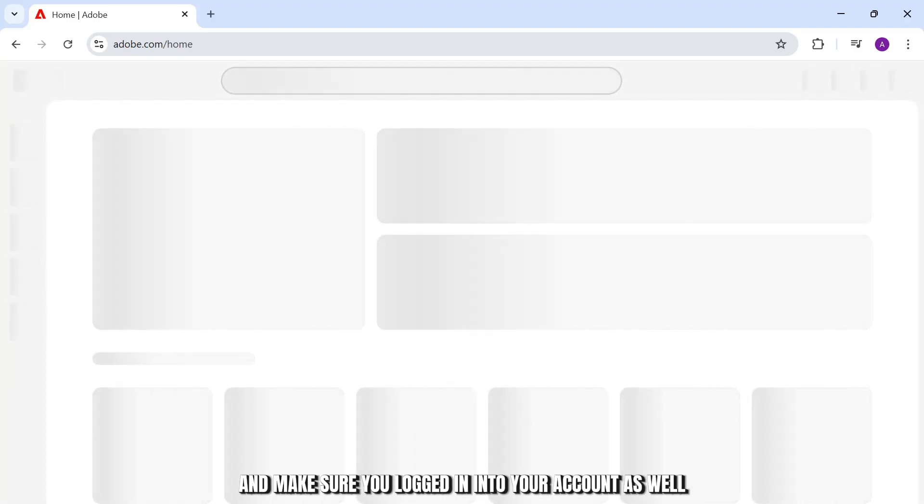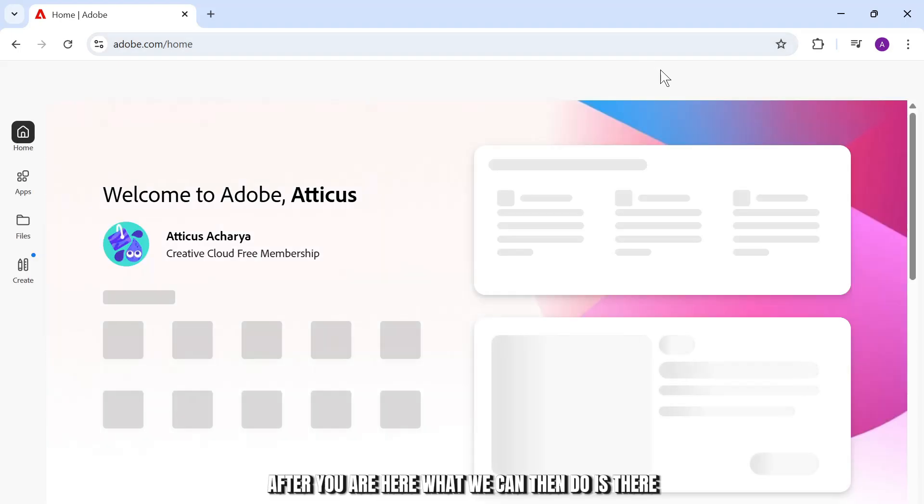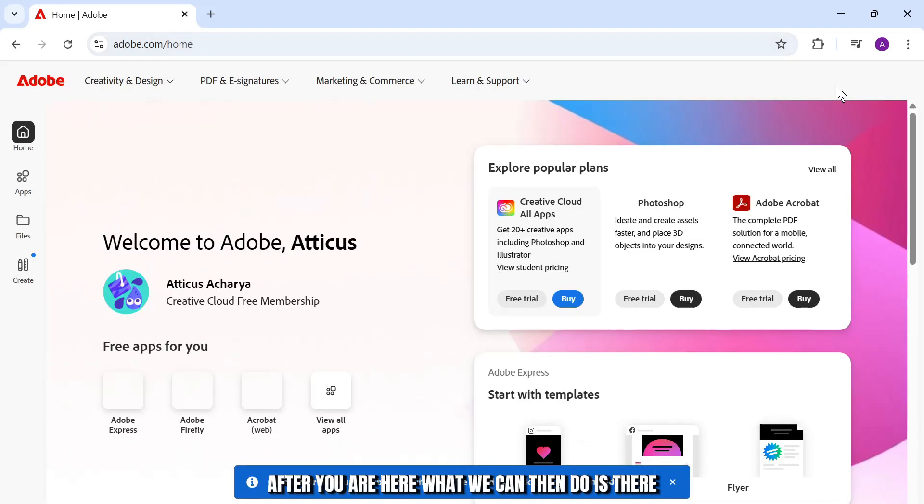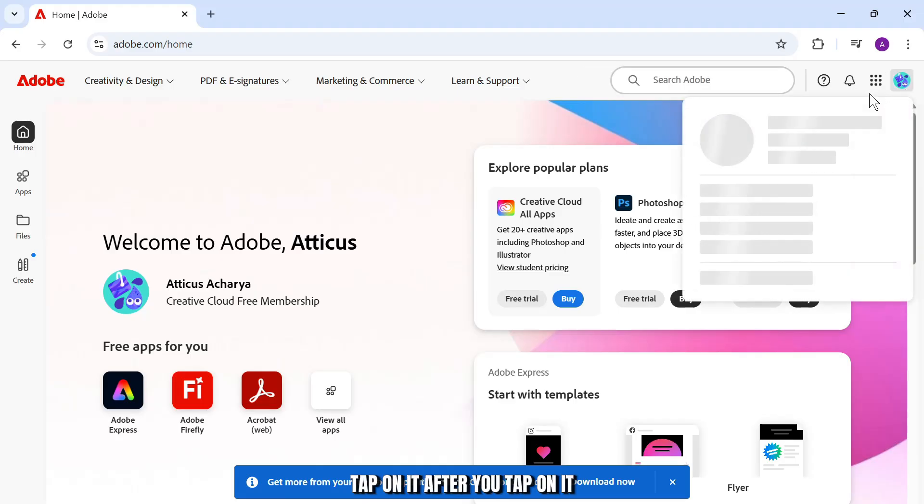Make sure you're logged in into your account as well. After you are here, what we can then do is there you should see an option on the top right corner of your profile icon. Tap on it.